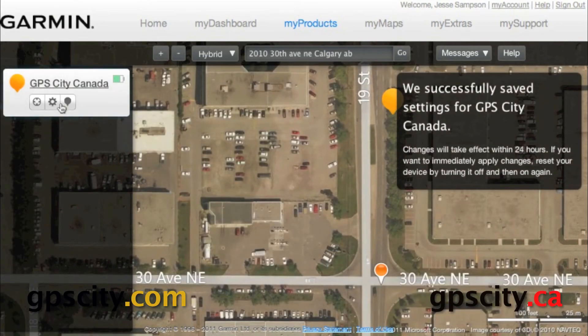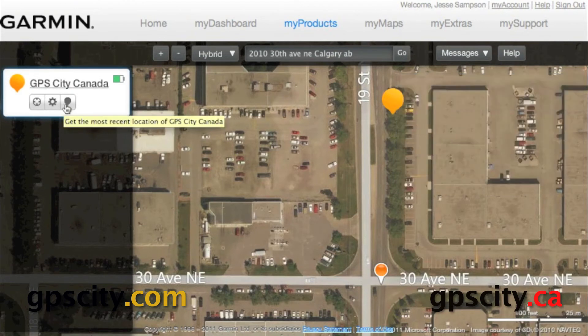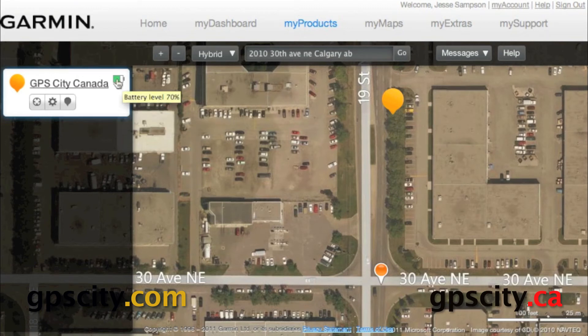You'll notice there's another button right here — this is to get the most recent location, or in other words, pull your device. And we have a battery meter here as well.